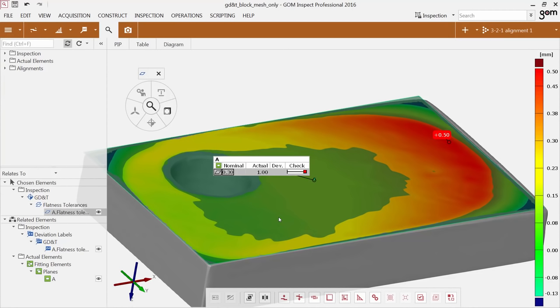Just before jumping into the software, one remark: if an element serves as a datum element, it makes sense to check it regarding its form first. You need to make sure that the orientation result is not coming from a form error — if your reference already has an error, it can be difficult to interpret orientation results. In the previous demo, I showed the flatness check on the datum. If this check is already out of tolerance, it is not reasonable to use it as a datum. In our case, the flatness is far out, but we built these errors on purpose to show obvious examples. In real life, a major function would have already failed at this point.